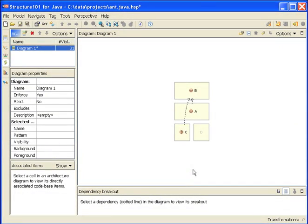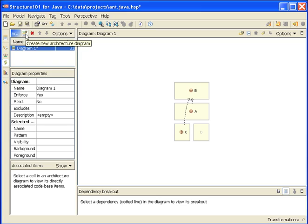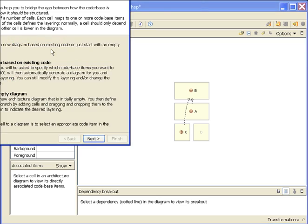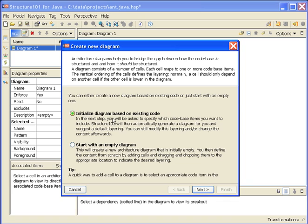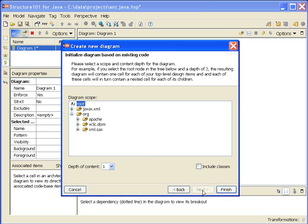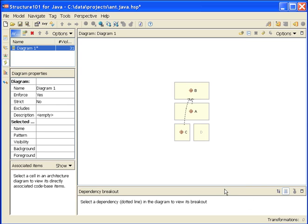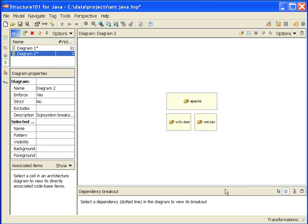We've seen how we can create diagrams from scratch. In practice, most of the time it's a lot easier and quicker to let Structure 101 create the diagrams for you, and then maybe tweak them afterwards. I'd like to show you a bit of that now. This time I'm going to say create me a new diagram based on the existing code. I'm going to pick the org subsystem and say finish. It's created me at this level of breakout. I've got three subsystems and these are the relationships between them.